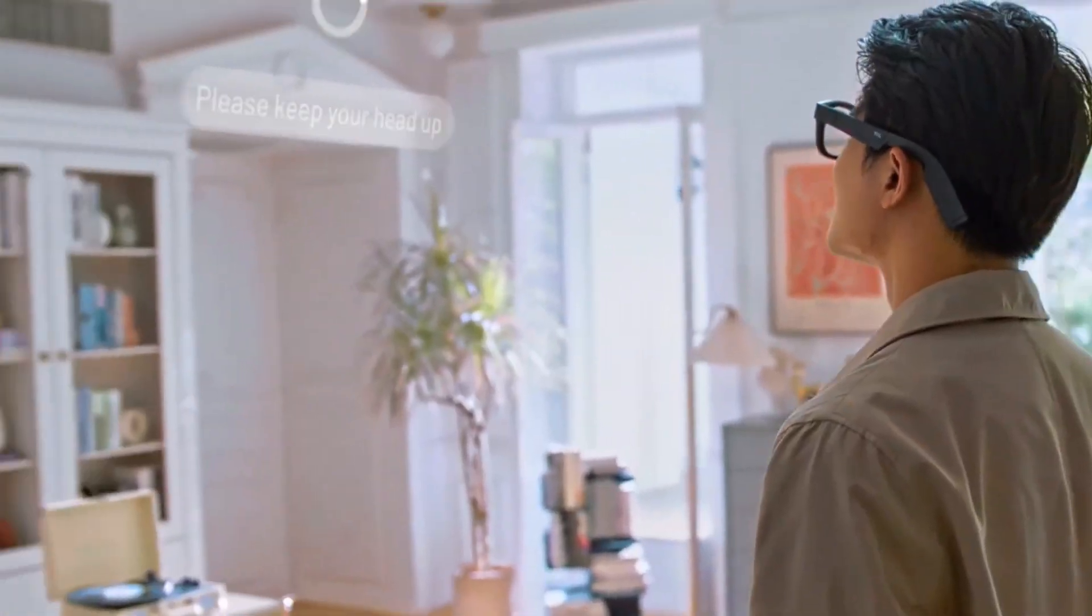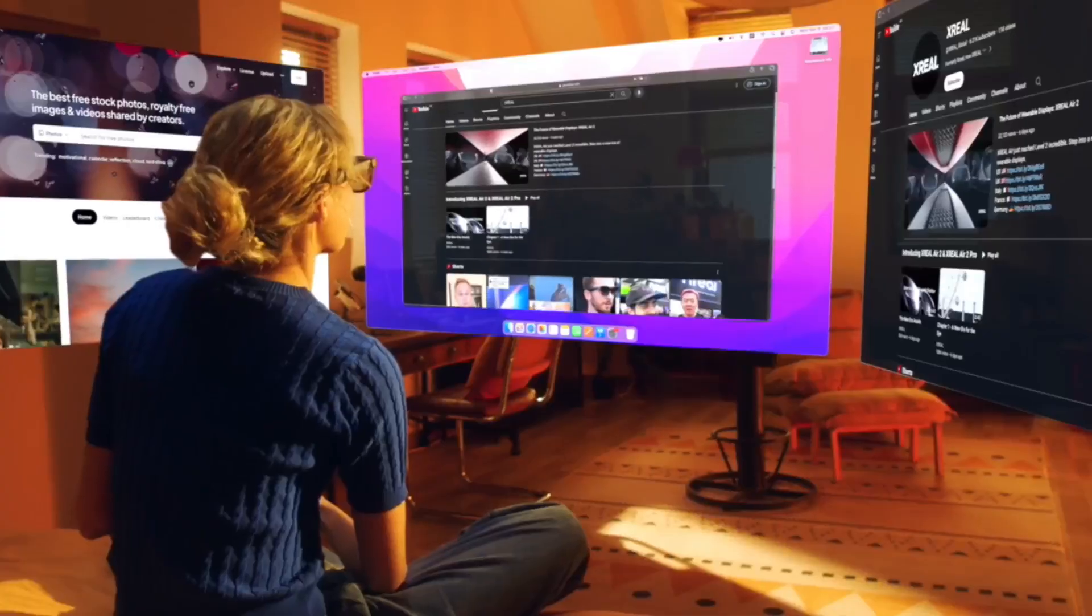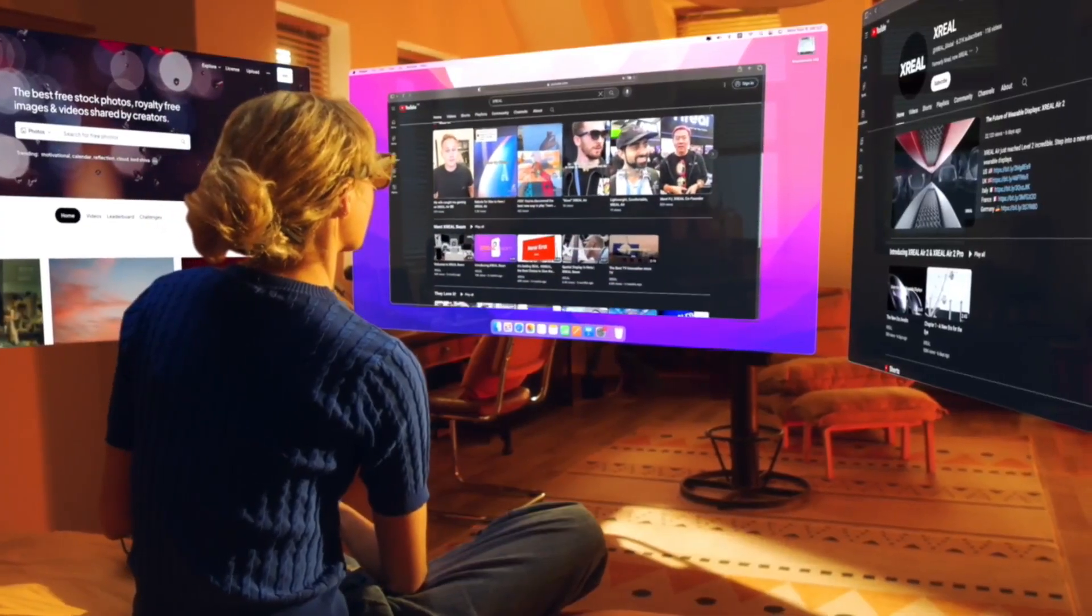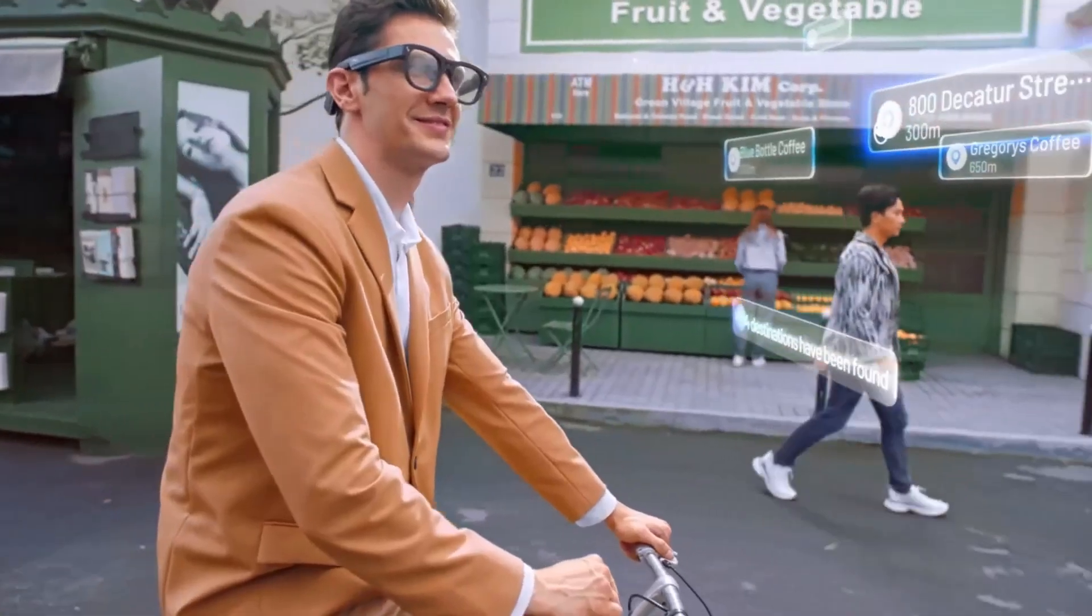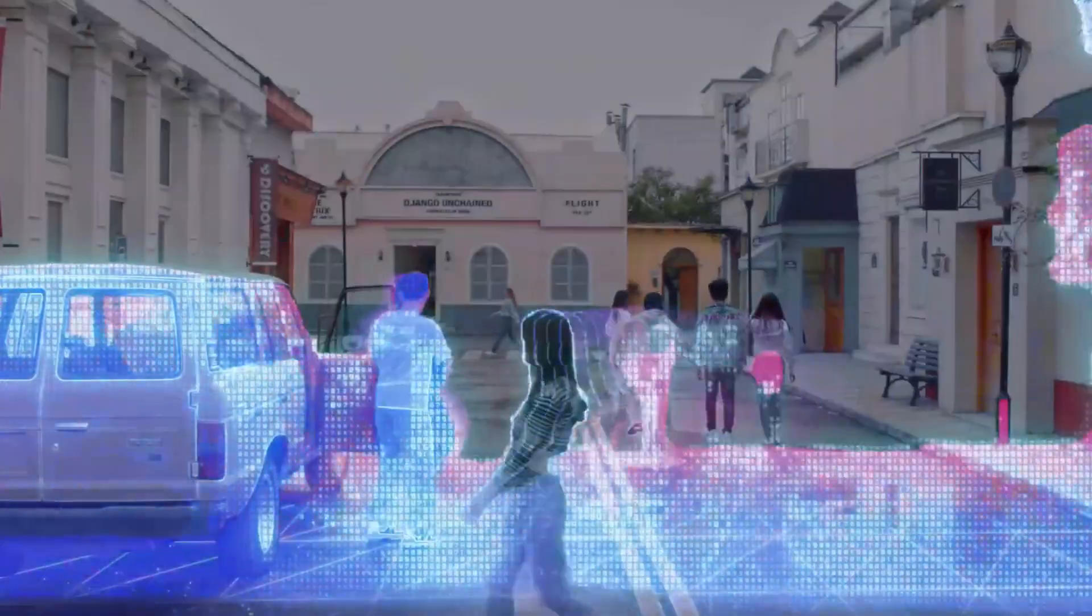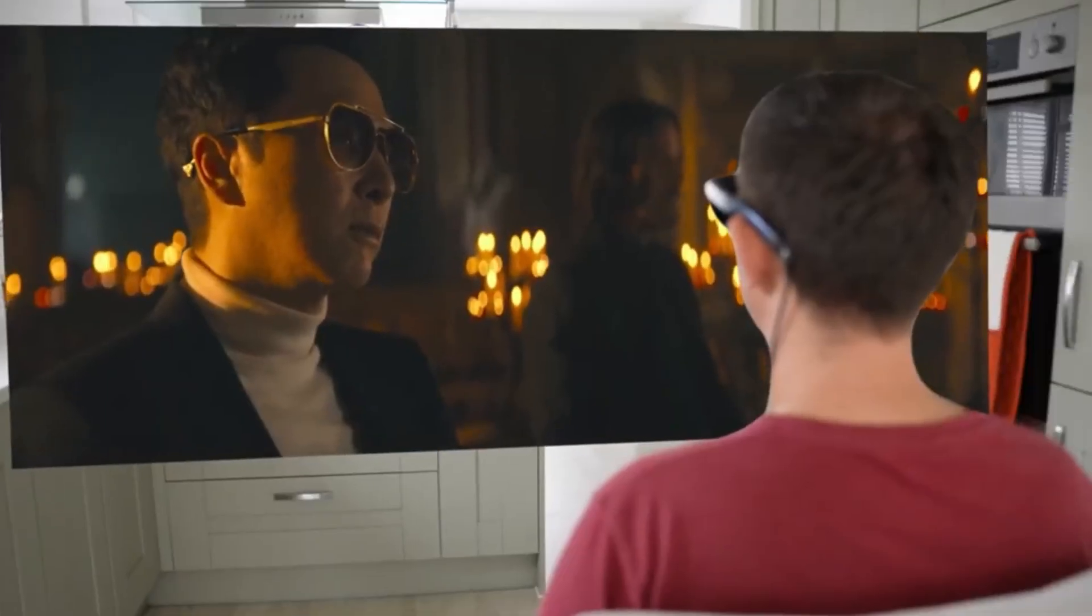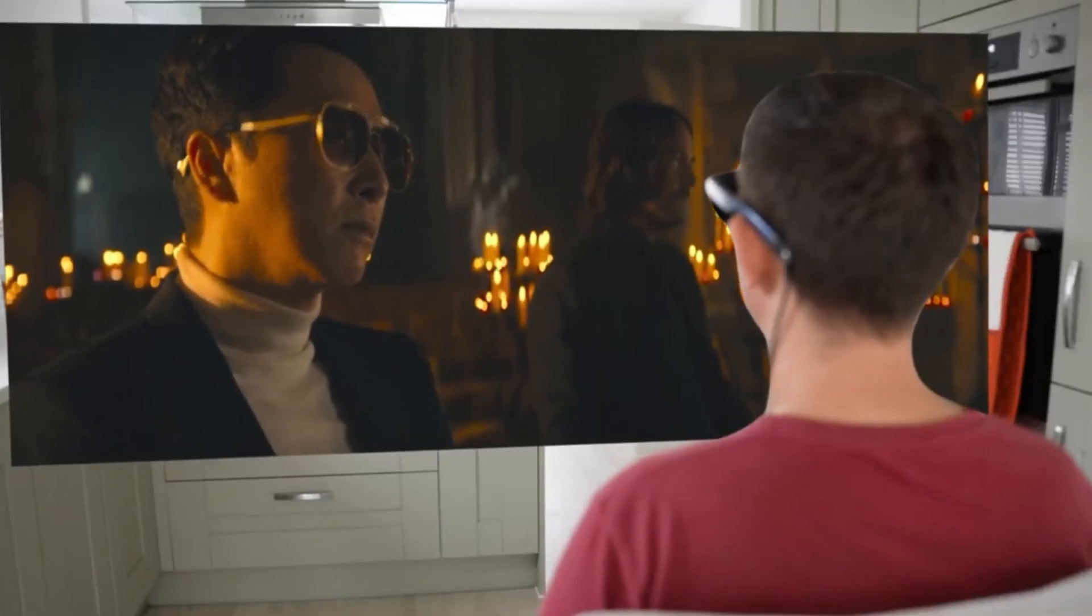They talk to you, they translate languages, they can even edit your videos while you film. AI smart glasses in 2025 feel like something from a movie, but they're real.